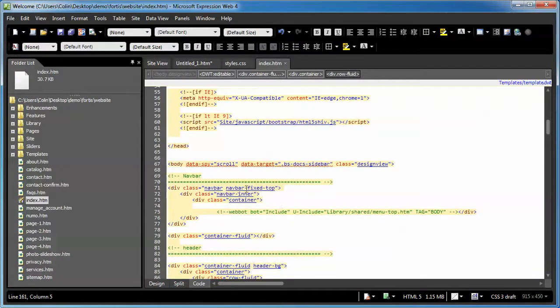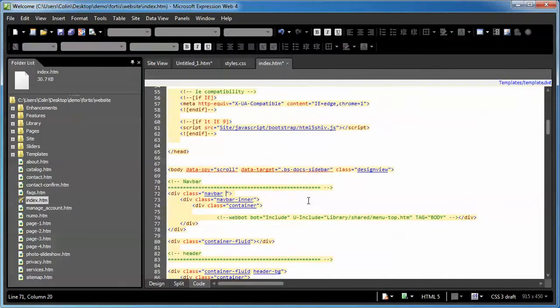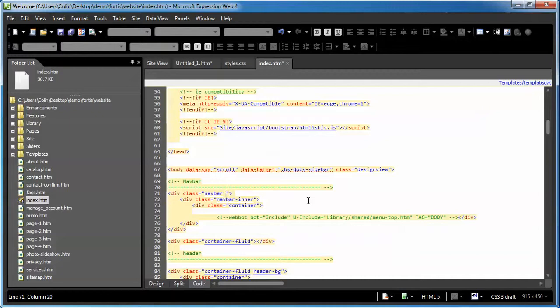You see this div class of navbar? Navbar fixed top, that's what tells it to stay at the top of the page. If you were to delete that right there, now that navbar becomes something that's going to float with the page.